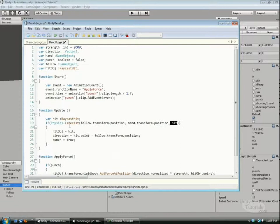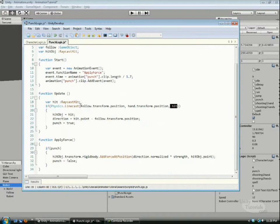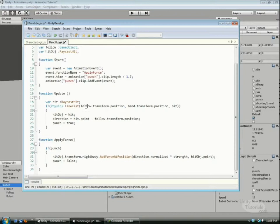A linecast is basically a line from one position to another position and returns true if something intersects that line. In our case, it's going to be the cube.